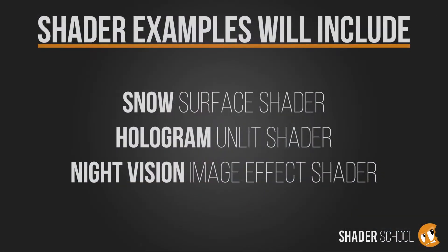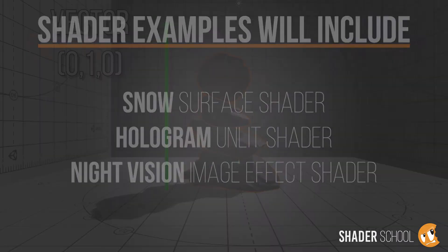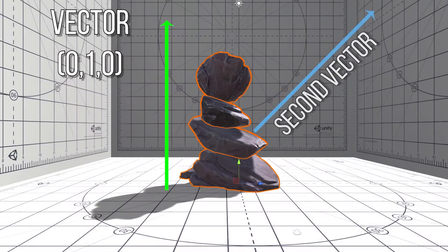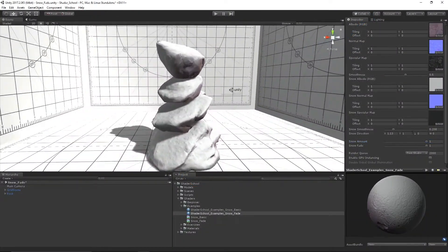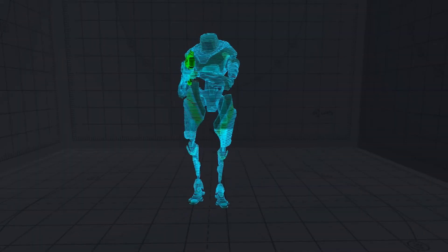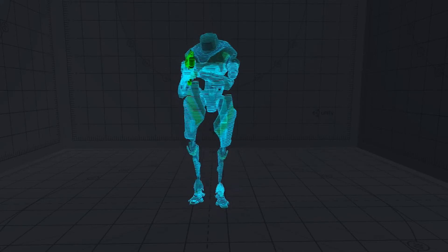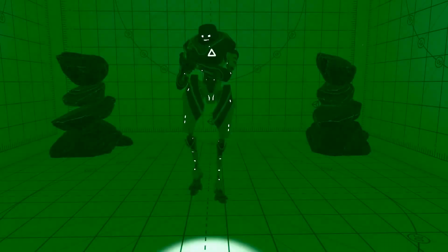Afterward, we'll take it a step further by exploring more unique shaders that utilize a variety of different techniques applicable to many other effects — things like using direction to place snow on rocks, and using rim lighting and transparency to make an object look hollow like a hologram.